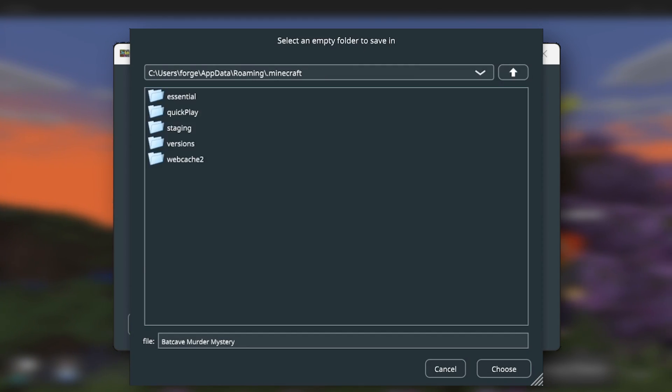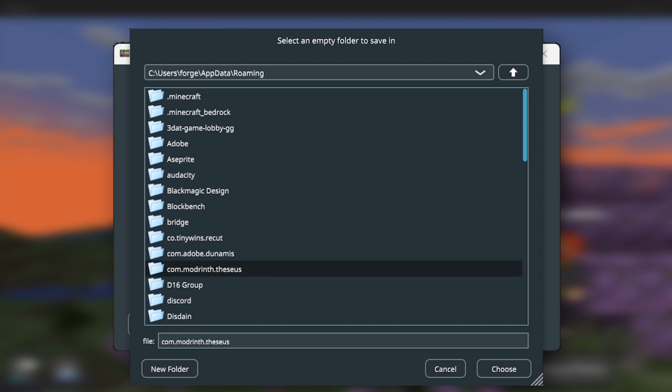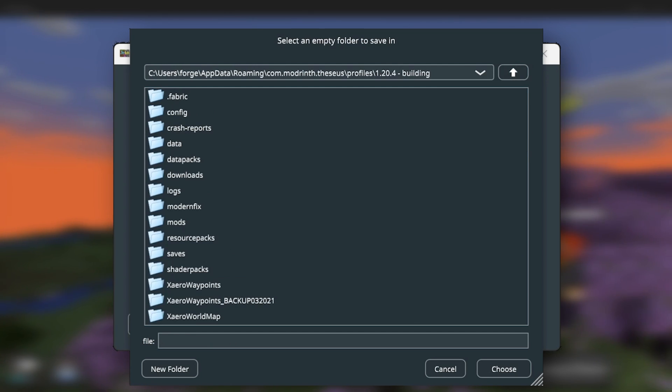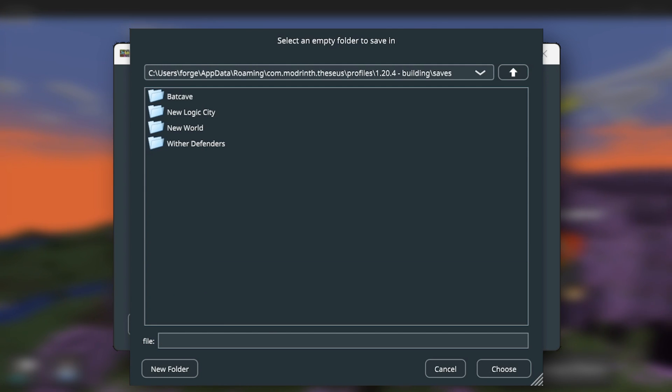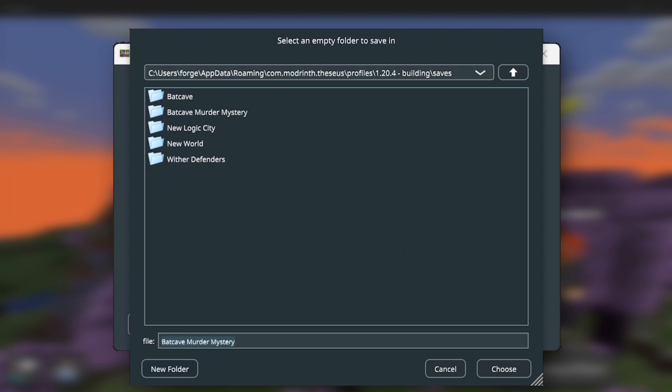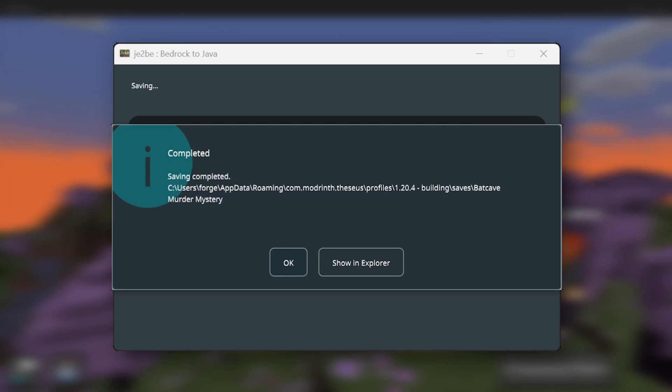However, for me, I use a separate launcher. I use the Modrinth launcher. So I'm going to select this folder. I'm going to double click on this folder, then I'm going to click on Profiles. Then I'm going to click on My Profile. I'm going to go down to Saves. And I'm going to need to make a new folder. Go ahead and call this wherever you like. Then click Create Folder. And this will be where all your files will be placed. Then I'm going to click Choose. And it's now been completed.